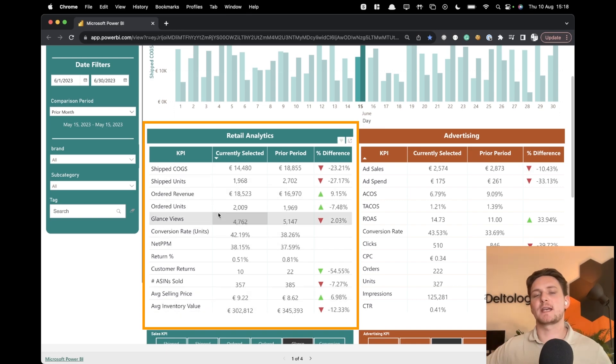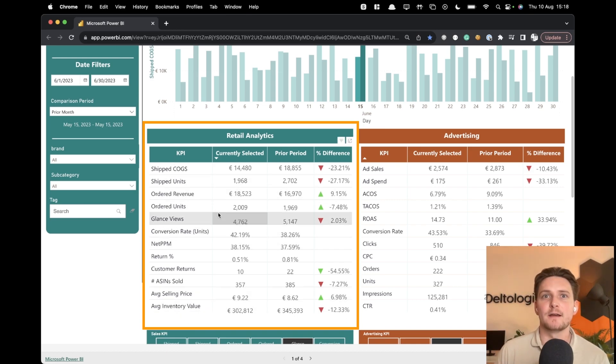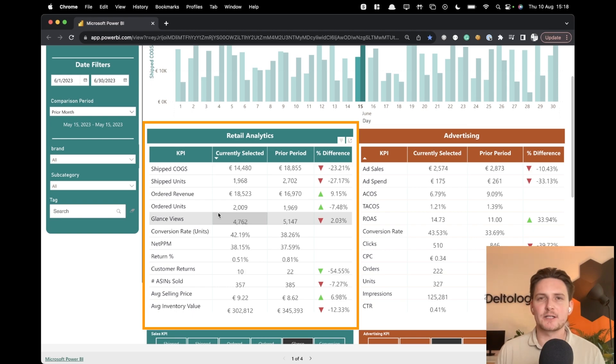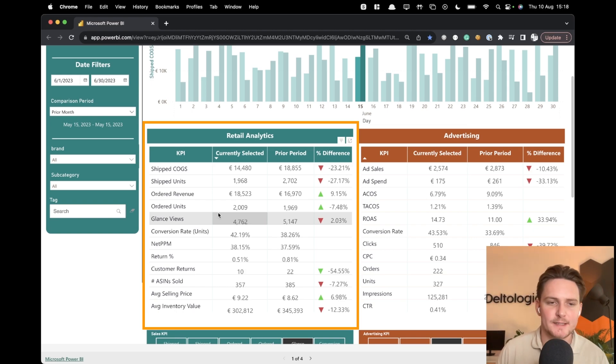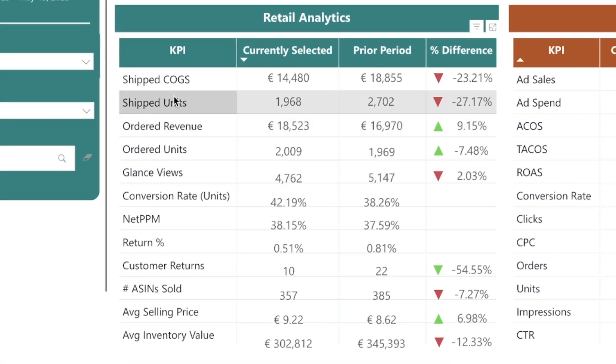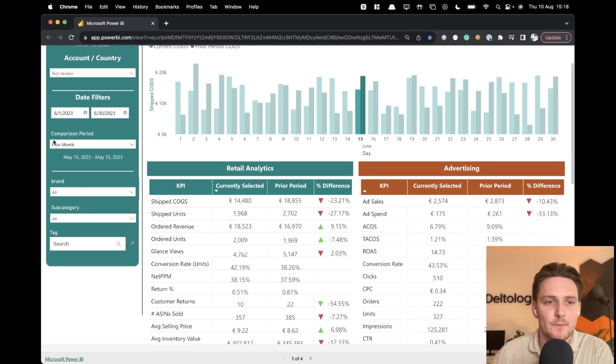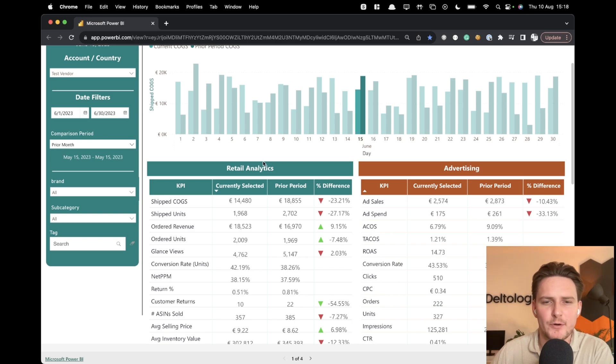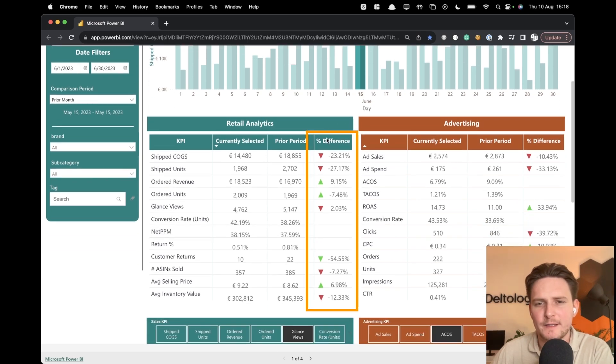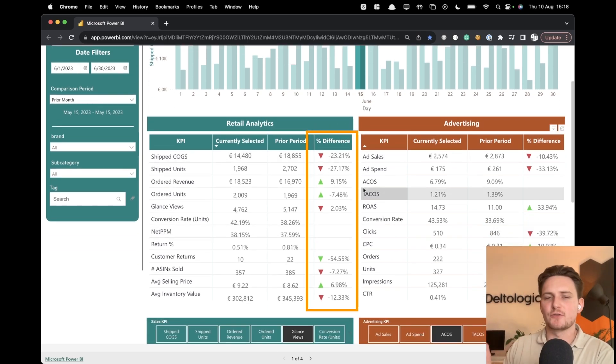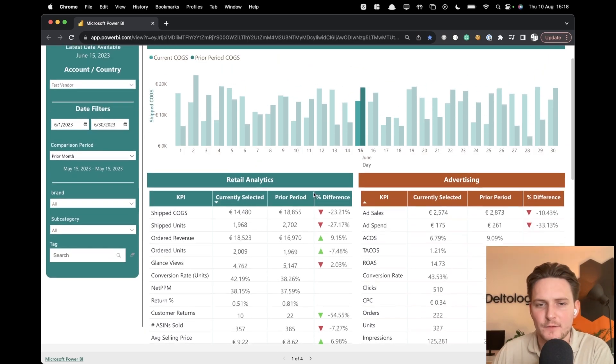Not all of those KPIs are available to see in Vendor Central. Some of them are actually being developed by combining different KPIs together. So we have for example shipped COGS, shipped units, ordered revenue, and a particular comparison period, which in this case is a prior month.